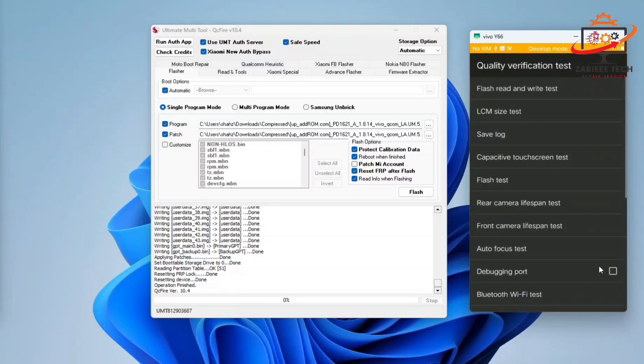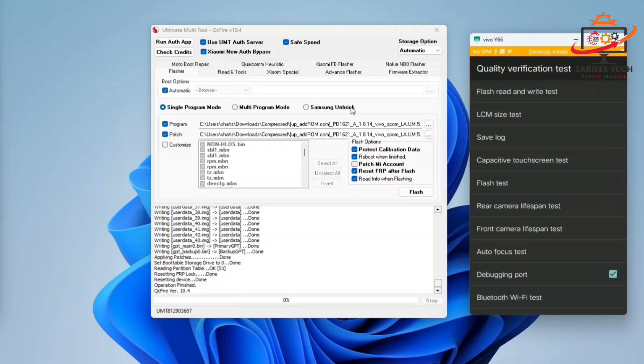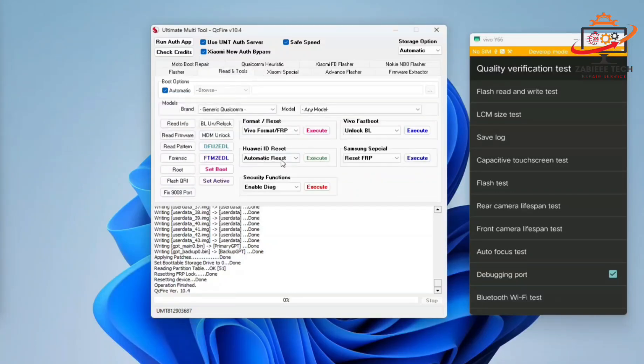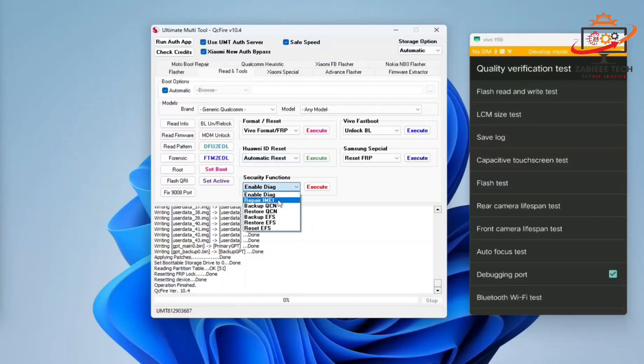Click on debug port. Once the debug port is enabled, the Qualcomm diagnostic port will be shown in your device manager. After that, simply go to read and do a tab.